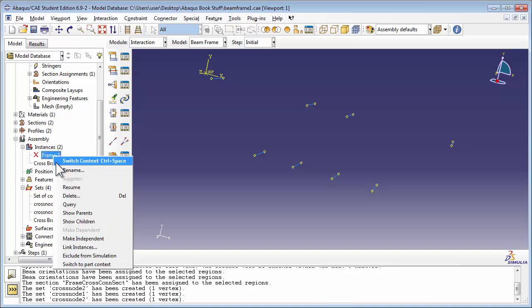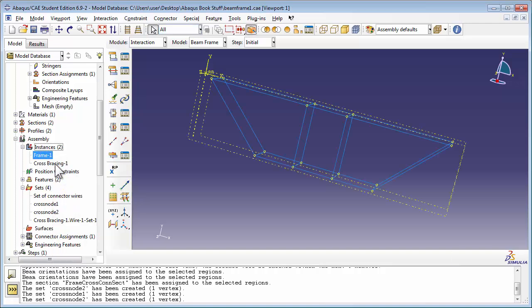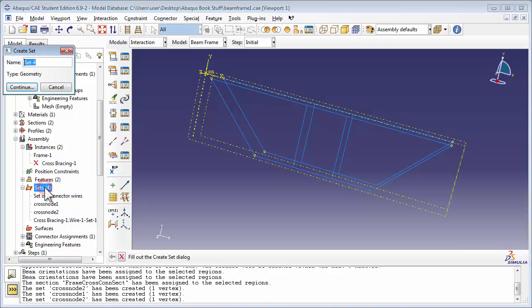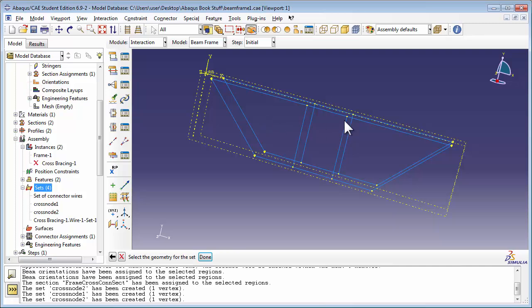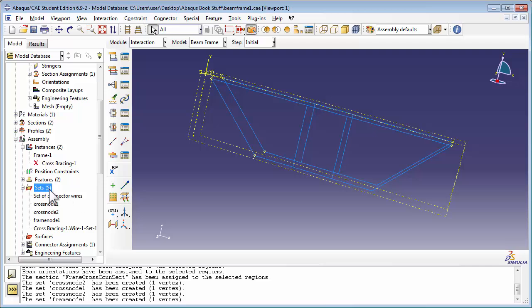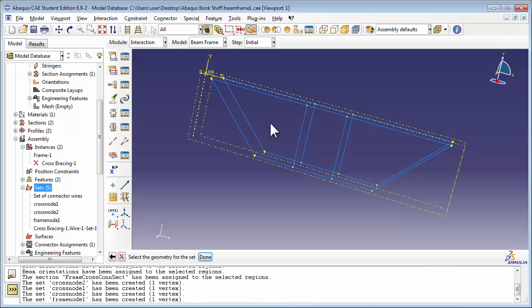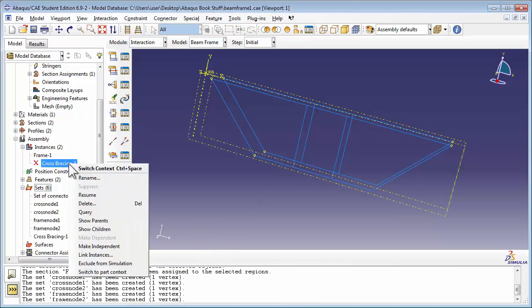Now let's unsuppress the Frame and suppress the cross-bracing. Now you see only the frames. Let's create Frame node 1 and Frame node 2. Remember to unsuppress the cross-bracing once you're done.